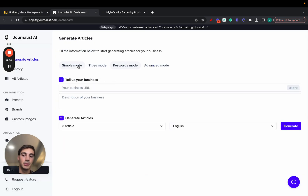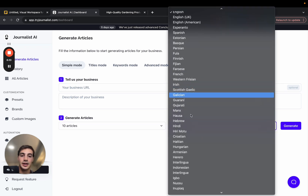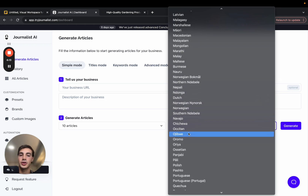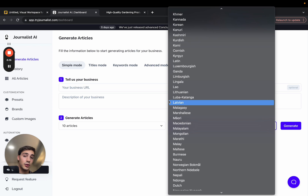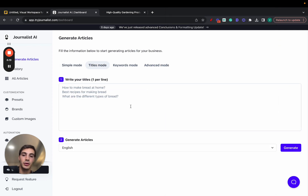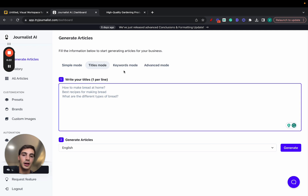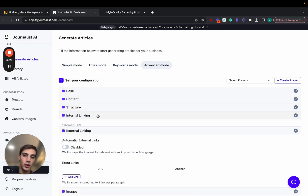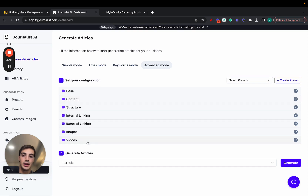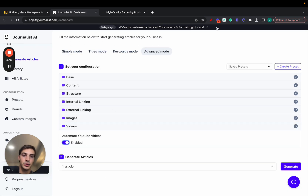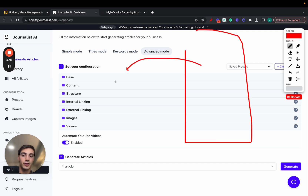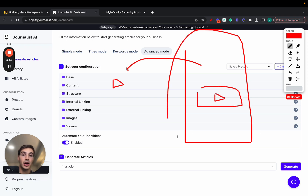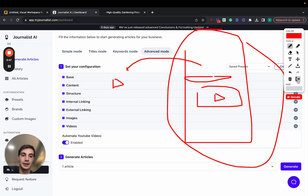If I go here to generate articles, I have three simple modes. I can generate content based on a URL or description, select how many articles I want, select the language — I can produce content in over 150 different languages, so Portuguese, Spanish, Turkish — whatever you want if you're targeting international markets. I can leverage the titles mode, essentially give it a couple of titles and produce content based on those titles. Same thing for keywords. Or I can go with the advanced mode, which is where Journalist AI really shines — where you can set up the videos in the articles, just click a button and set up automatic videos. We'll write the article for you, then go on YouTube and find the best video to add to your article that best describes not just the article itself, but the specific section in which we're going to include the video.